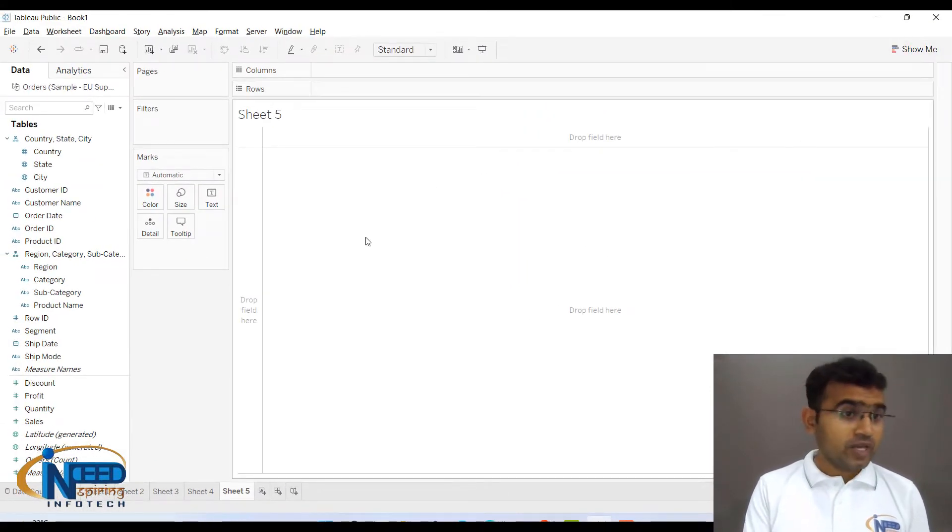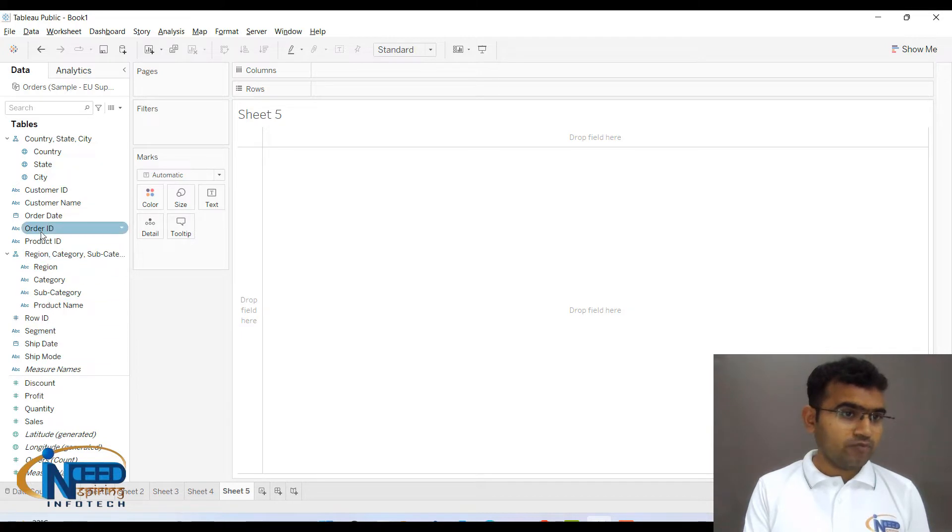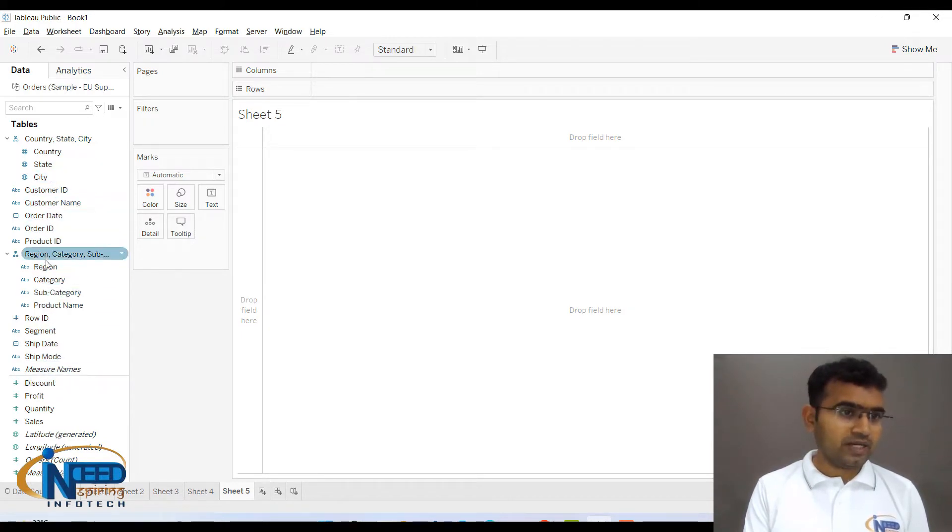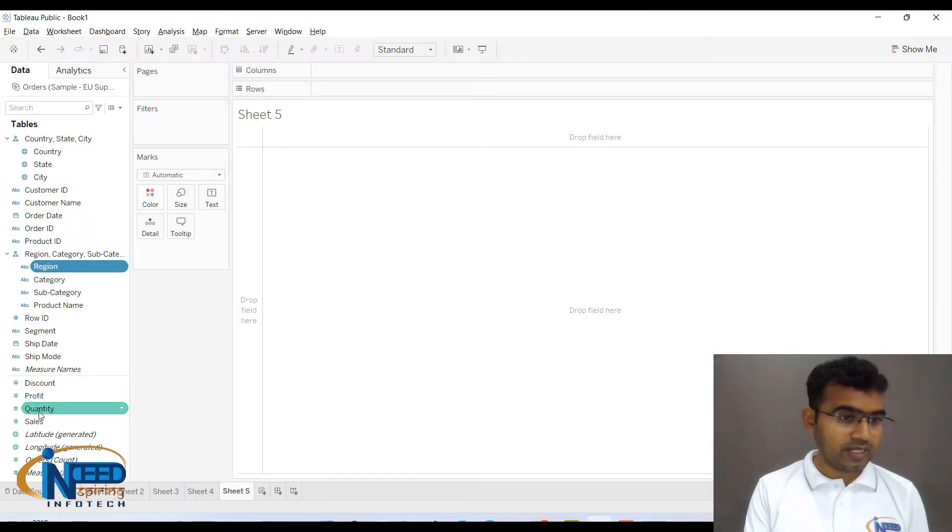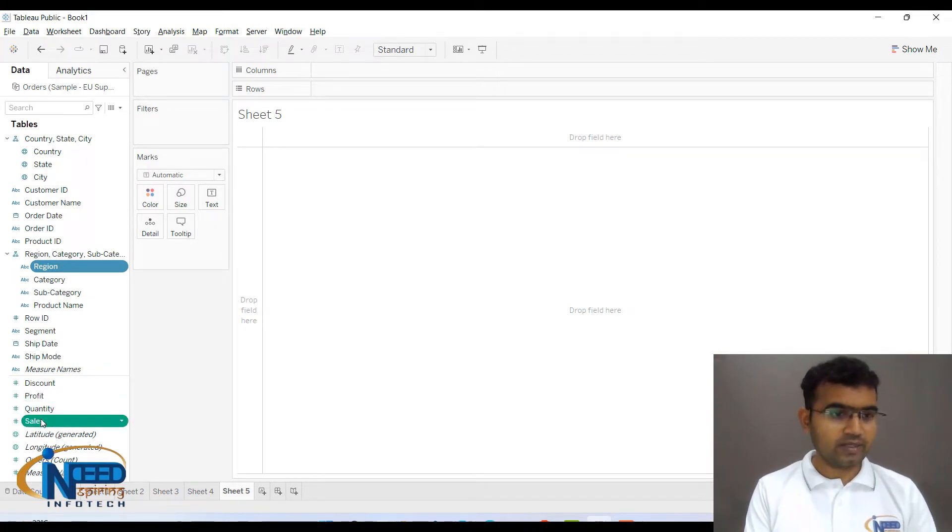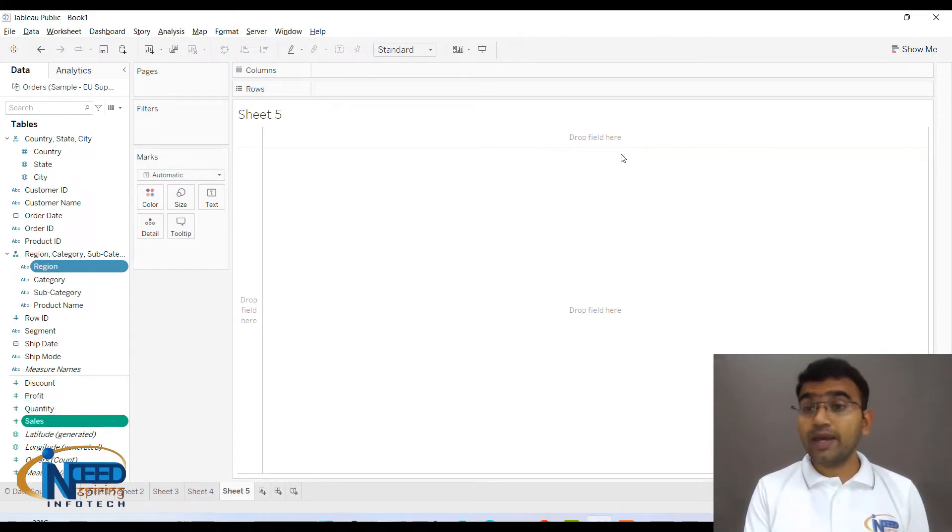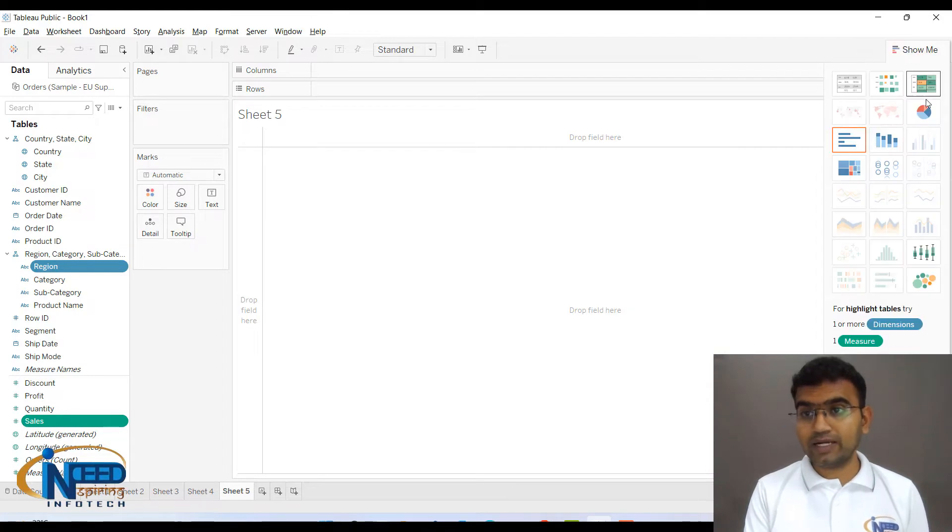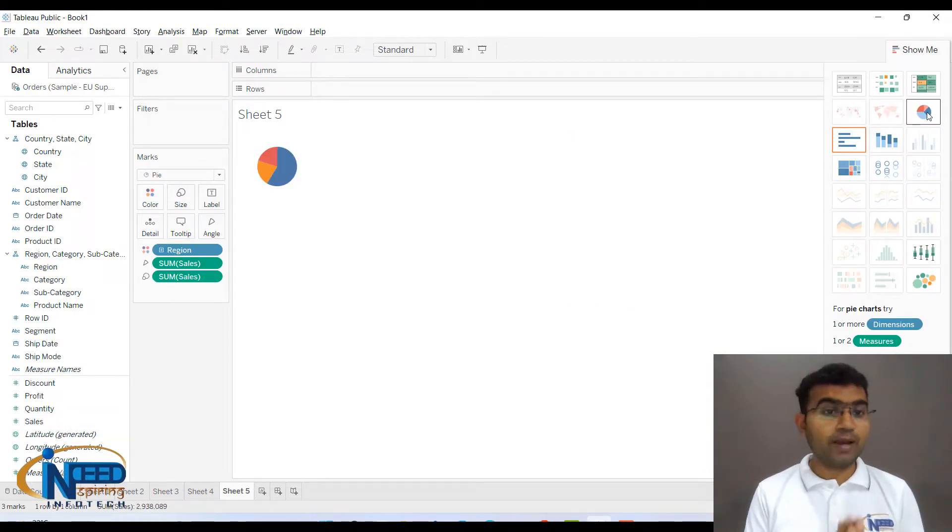Let me click on Show Me. Let us go back and select the column which is dimension, which is region. So I am selecting region, and after region I am selecting sales. Press control and press sales, and then go back to Show Me and click on pie chart. You can see that the pie chart will be populated in this particular canvas area.